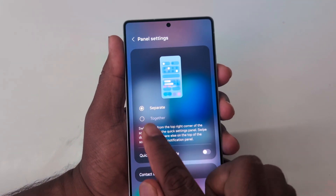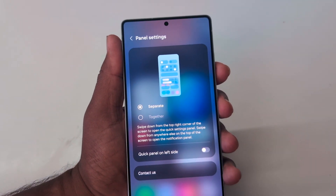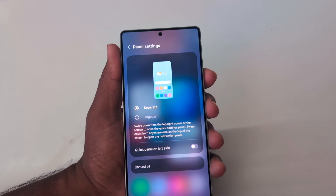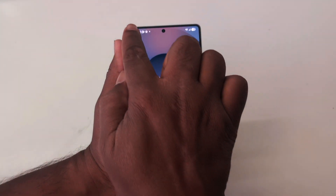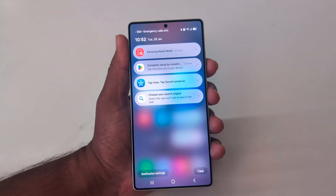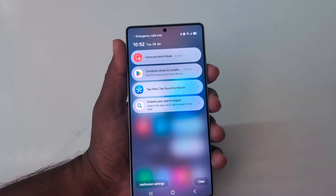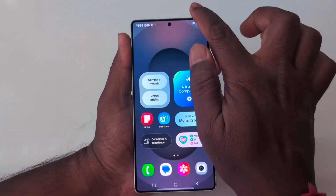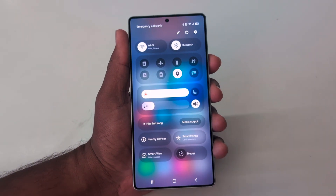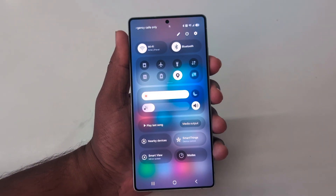Let's see how the separate mode works. When you select separate and swipe down from the top, you can only see notifications on your device. When you swipe from the right side, you can see the Quick Setting Tiles.